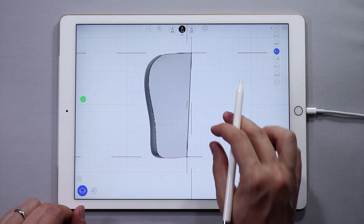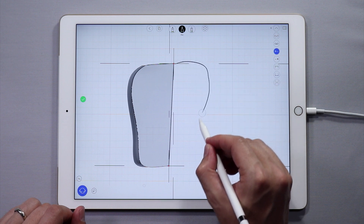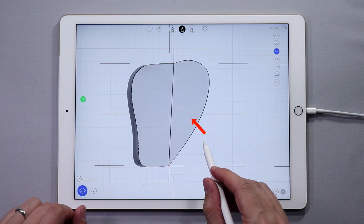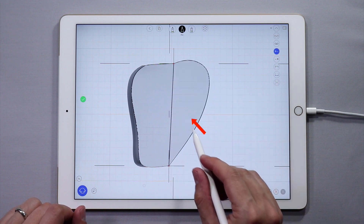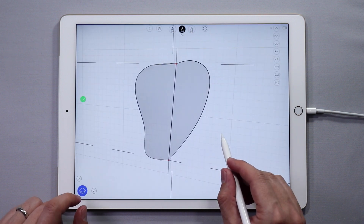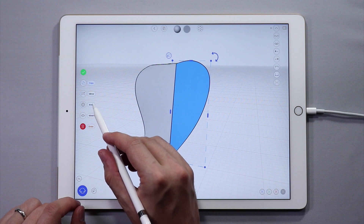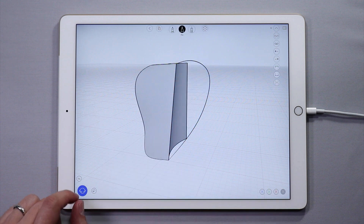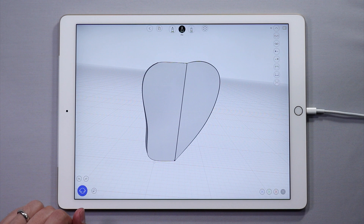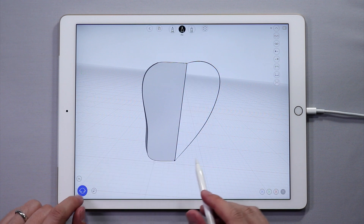Then from the side view — the right side view — sketch a curve between the two corners. You can see a surface was automatically created. Let's delete it. Double tap the surface to select it and then tap delete in the side menu. Great — now we have the curve for our straps.